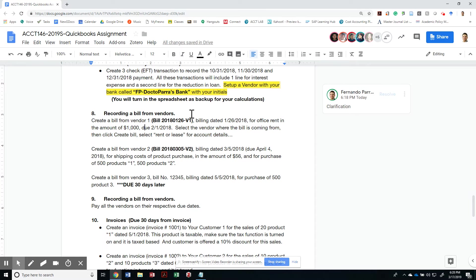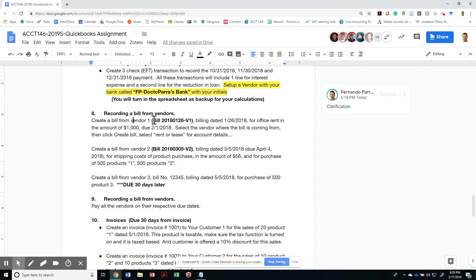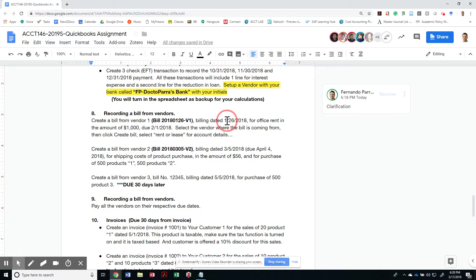Alright, so the next thing we've got to do is record bills that we receive from vendors. Let's create a bill from vendor 1 with a billing date of 1-26-2018 for office rent in the amount. So let me do this.